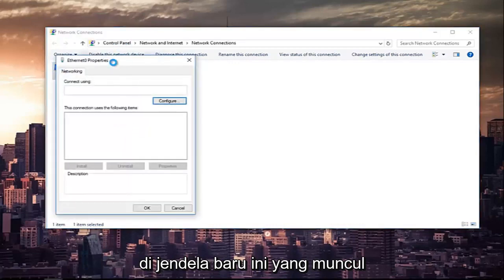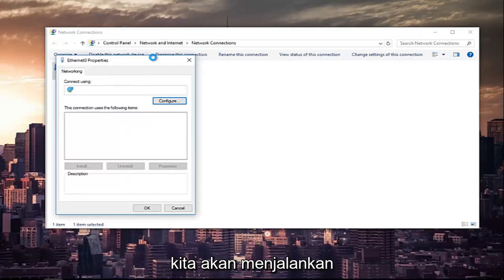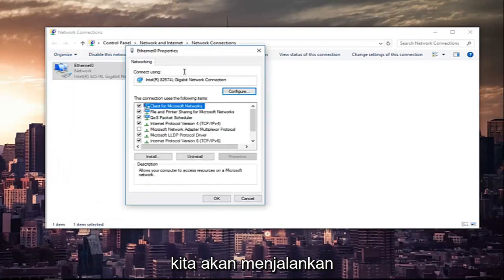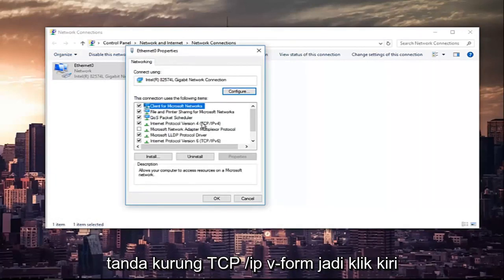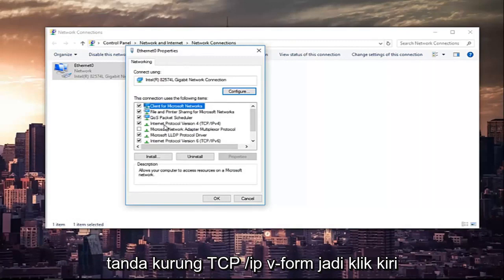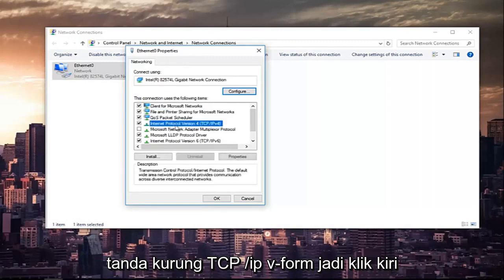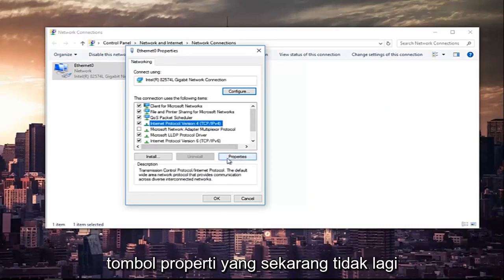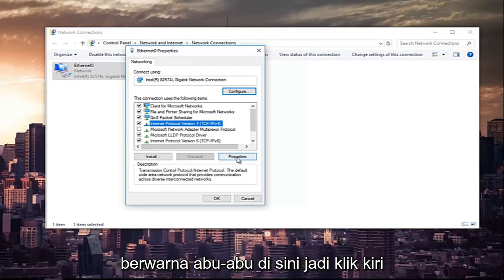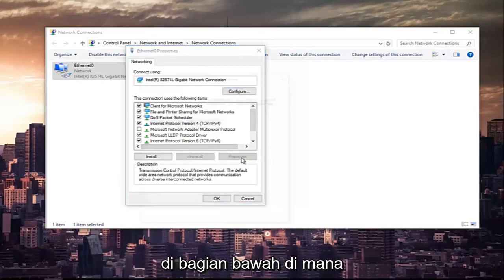In this new window that appears, we are going to left-click on where it says Internet Protocol Version 4, and then in parentheses, TCP forward slash IPv4. So left-click on that. And once you've left-clicked on that, you want to left-click on the Properties button that is now no longer grayed out right here.